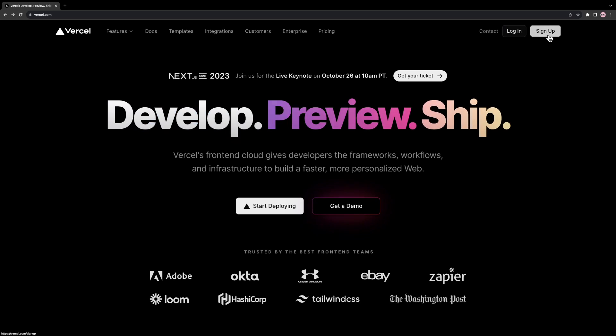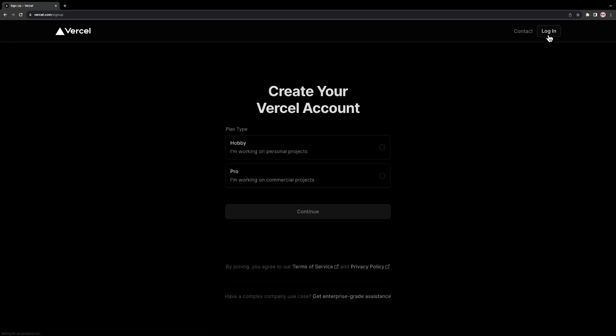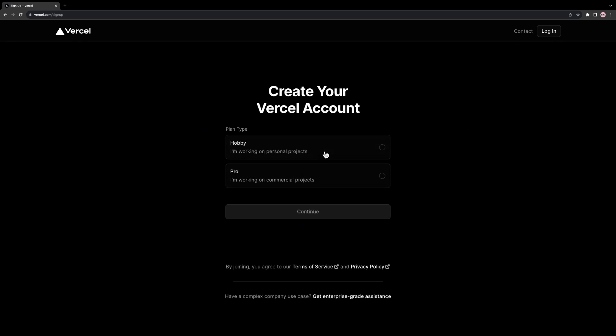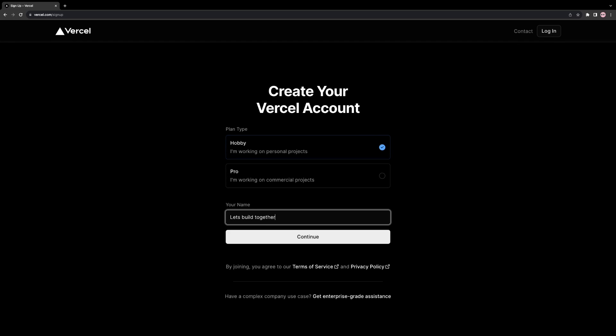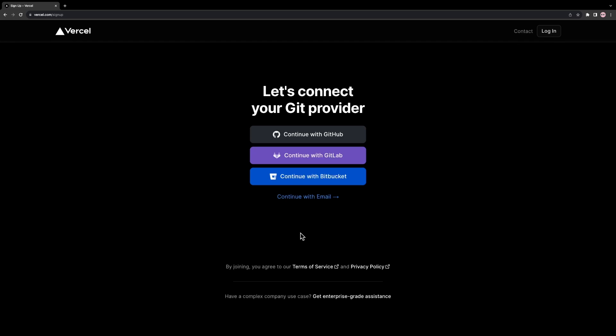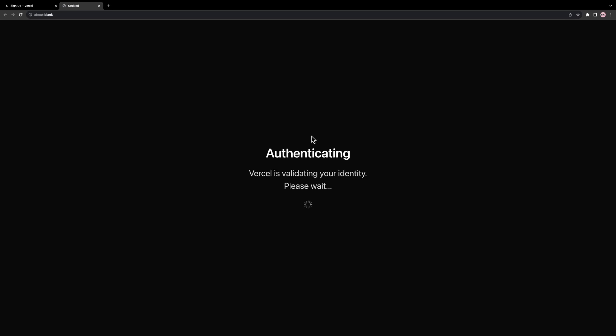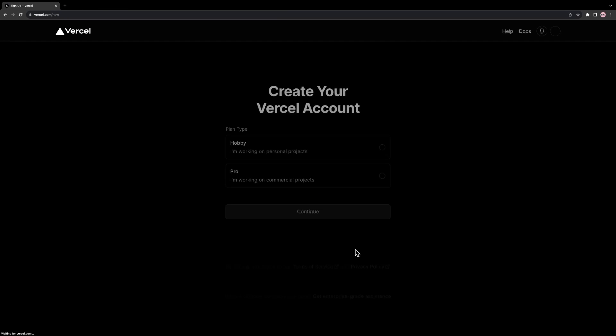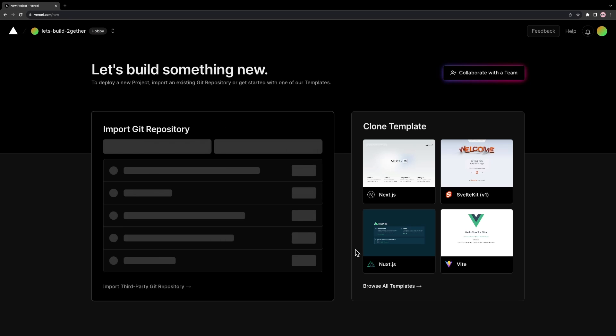To get started, we need to create a hobby account on Vercel and connect it to the Git provider where our application is stored. We can connect to any Git provider where our application is hosted, but for this tutorial we will connect to GitHub.